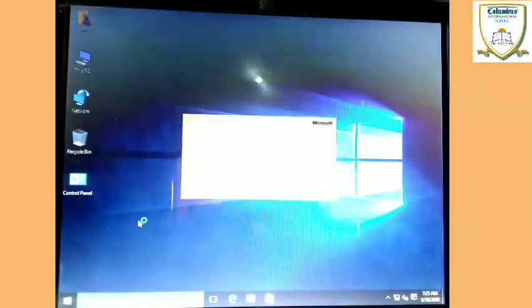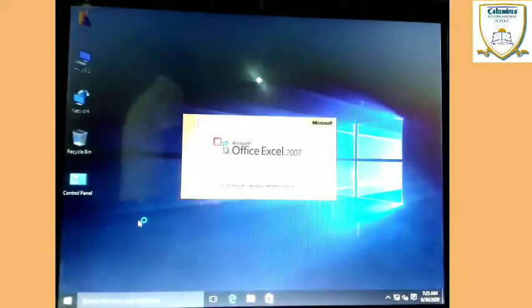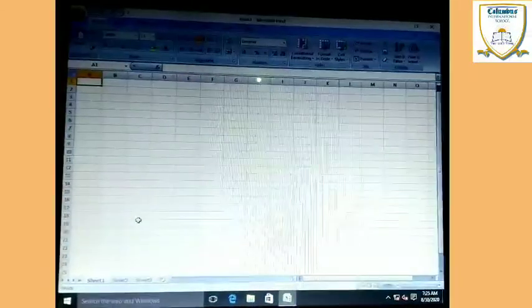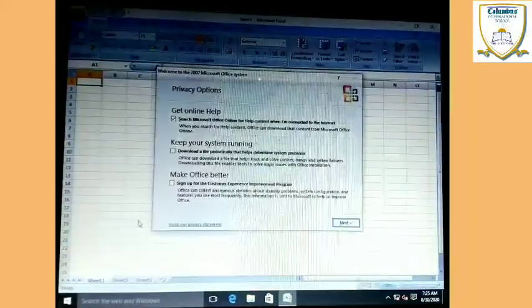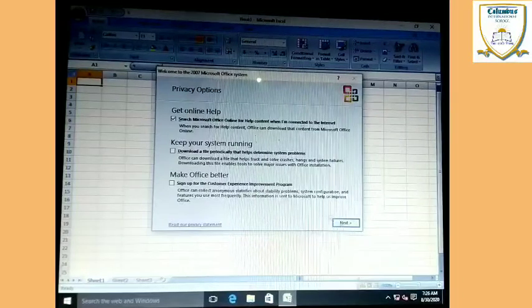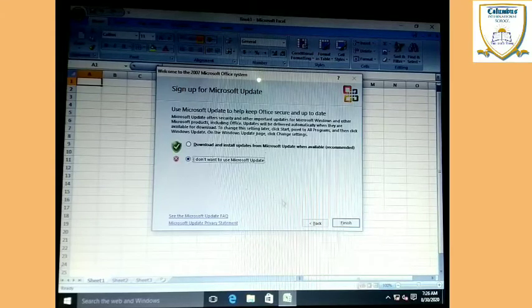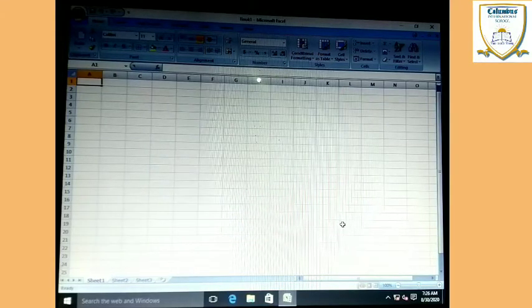After some time the Excel application is going to start. Then click Next, select that you don't want a Microsoft update, and click Finish — here your work is finished.